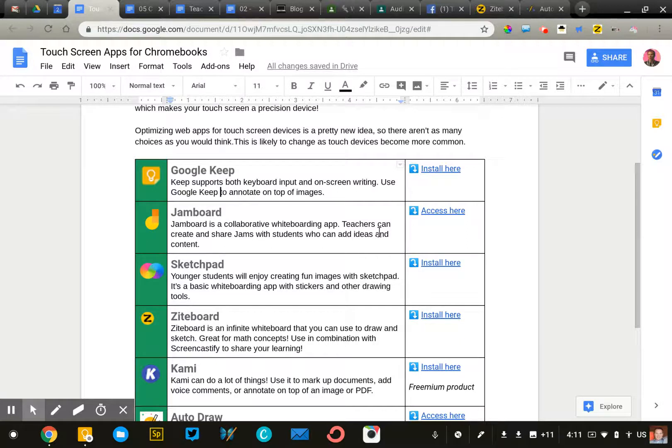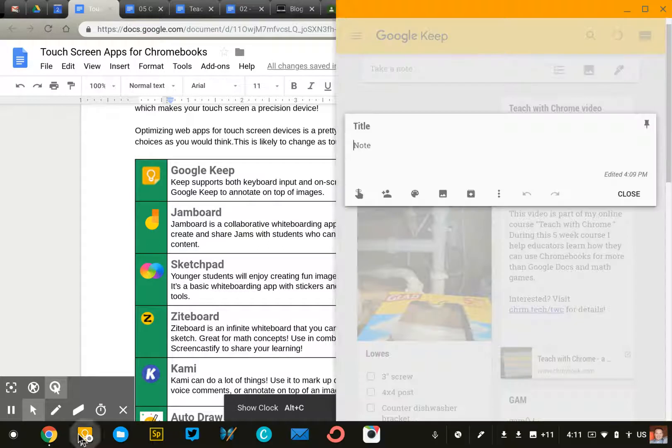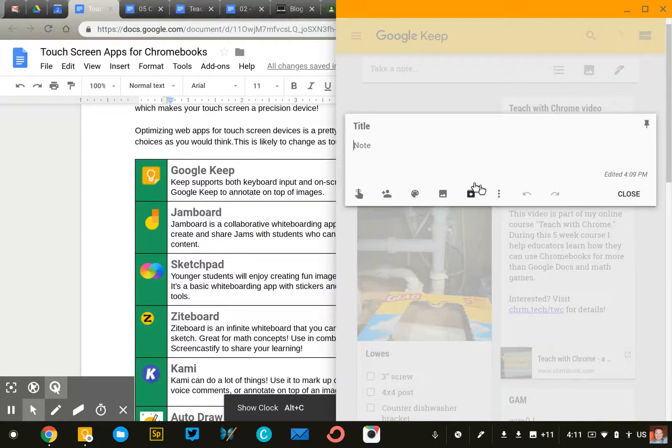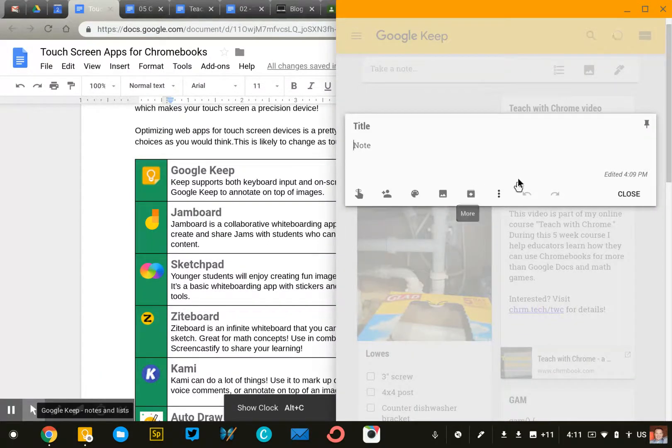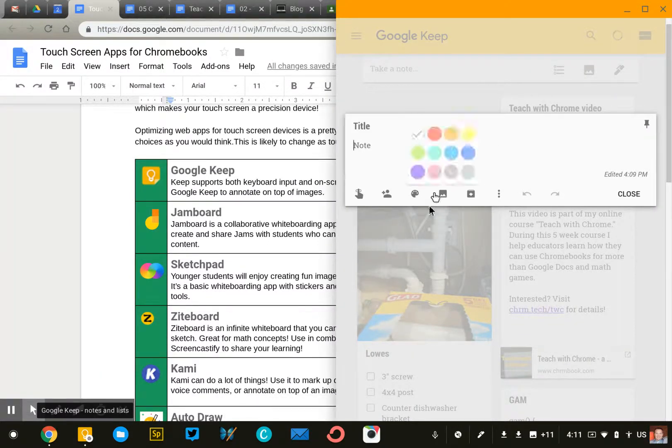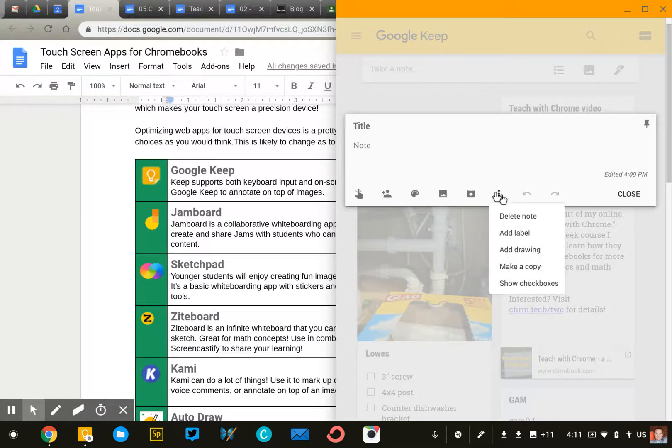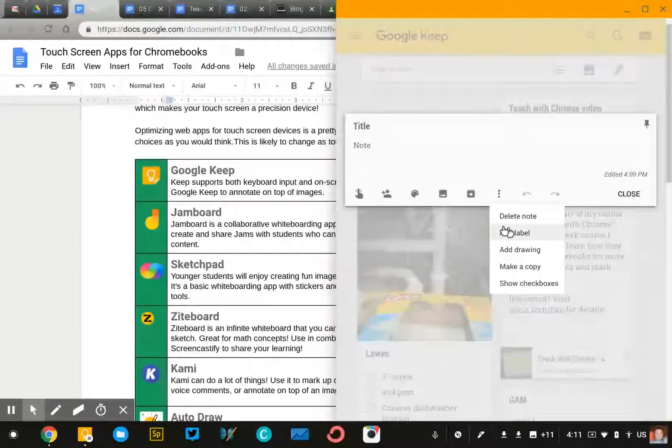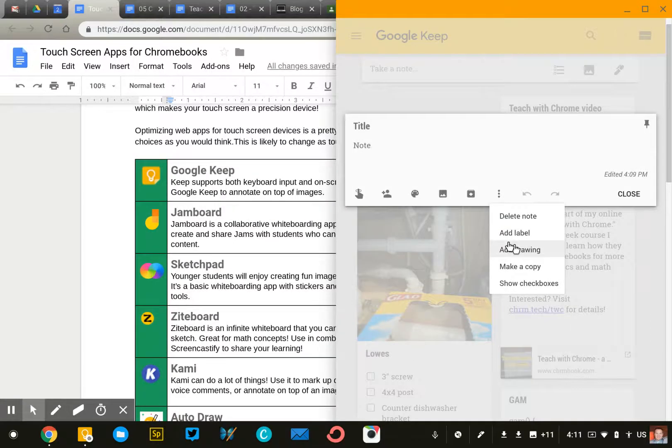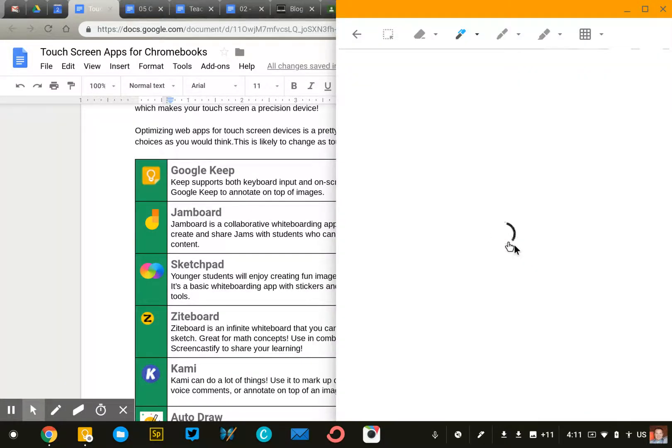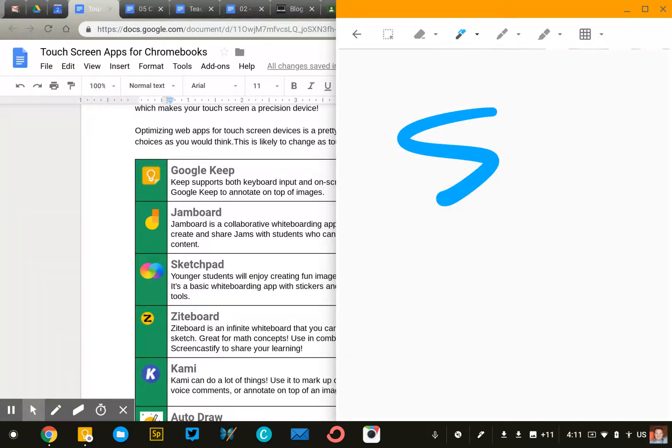The first one is a pretty standard one you may use already, and that's Google Keep. It does offer a touch feature, so I have a new note here. If I click on the snowman, I can say add drawing, and I can draw right here on the screen.